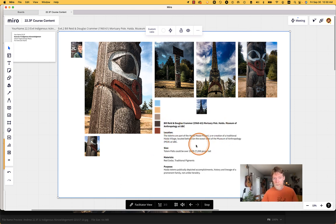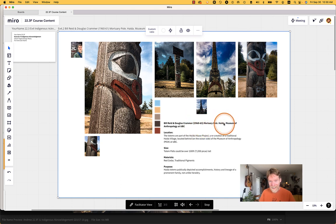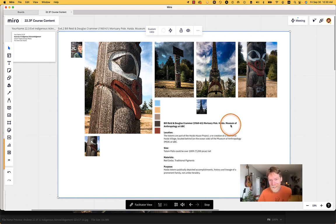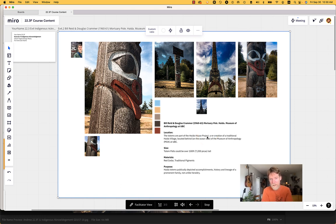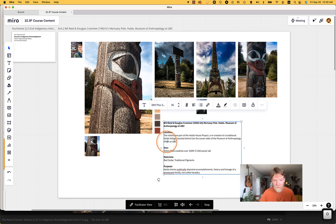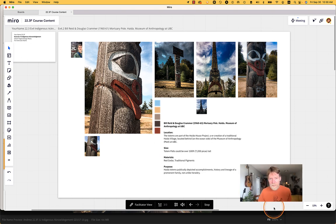You're going to put on your Myroboard the location, credit — whose piece it was, when it was made, what it's called. This is a Haida piece by Bill Reed and Douglas Kramer. It's incredibly beautiful and it's at the Museum of Anthropology at UBC — the MOA at UBC. These are totems and they're part of the Haida house project, a recreation of a traditional Haida village located on the ocean side of the museum.